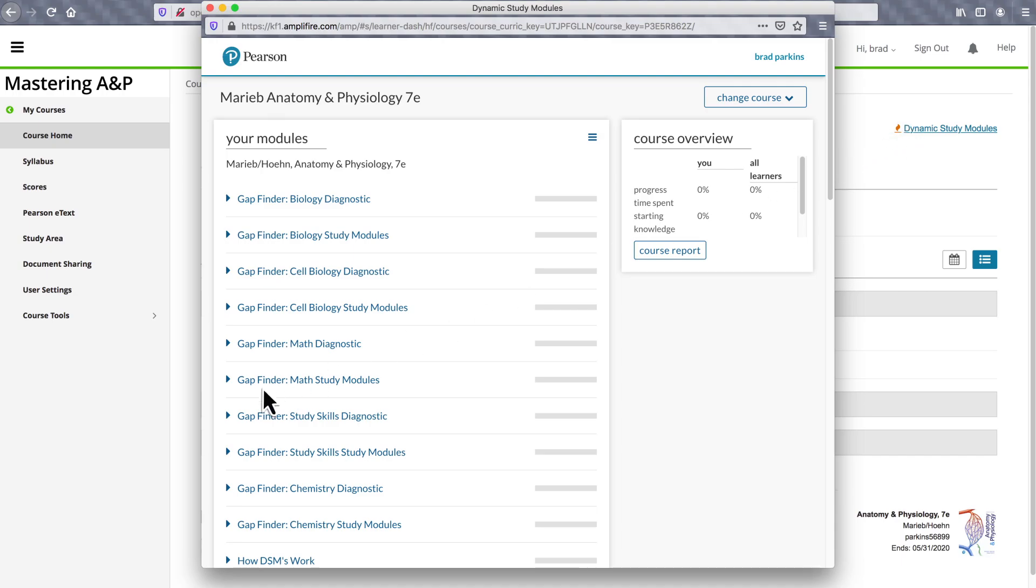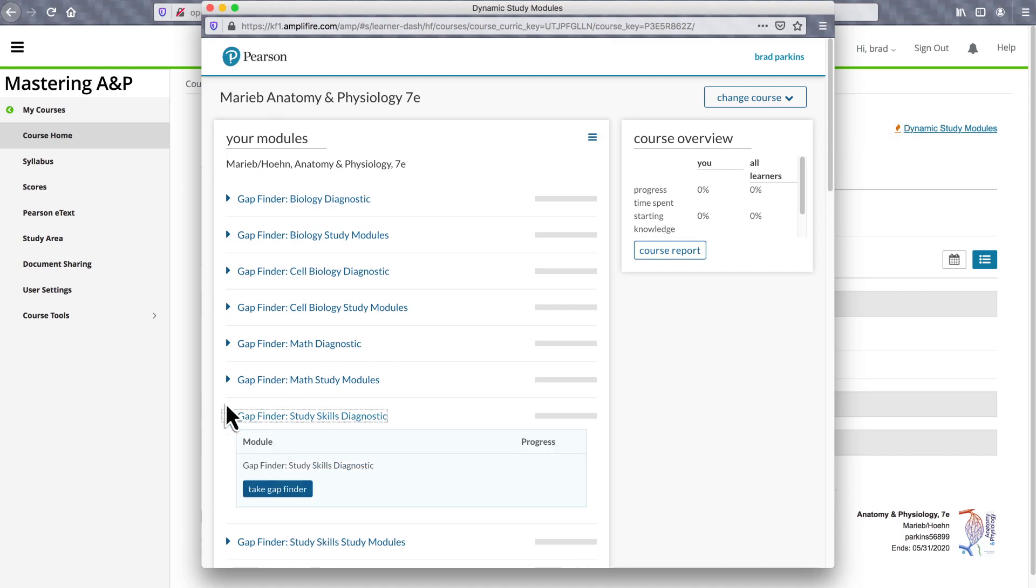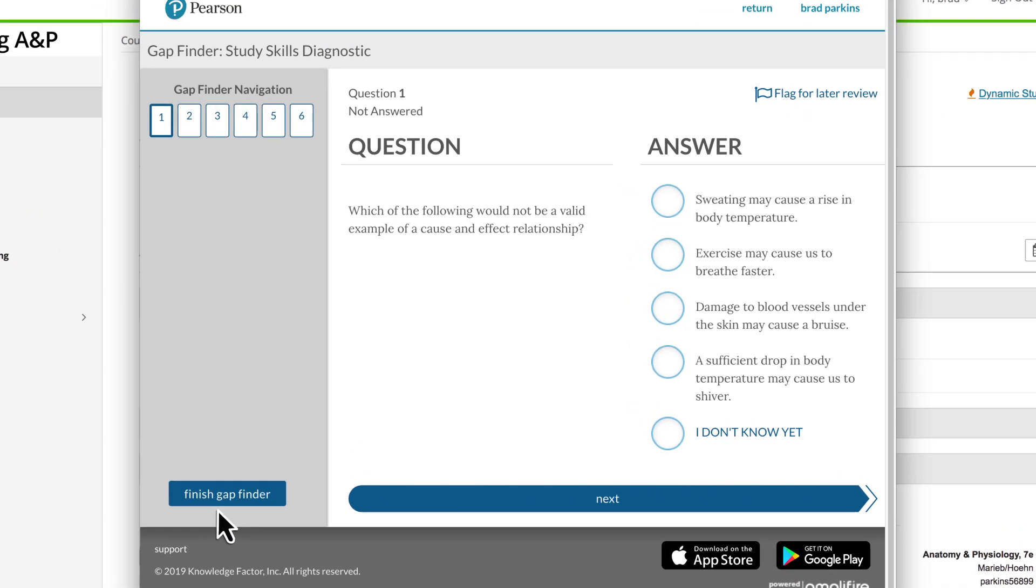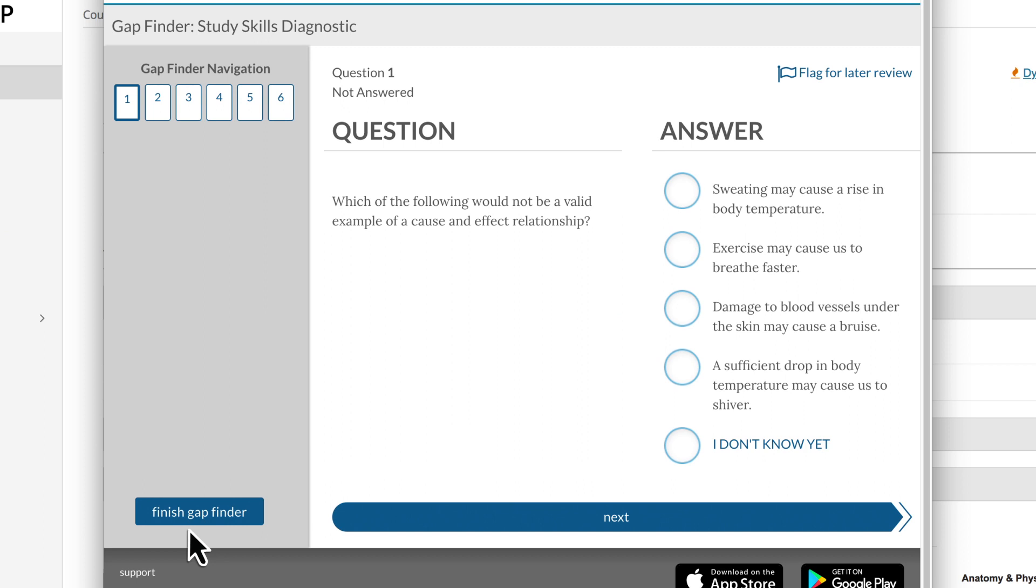Students begin with a short diagnostic assessment in the given subject area. The questions, carefully crafted by A&P subject experts, challenge students on foundational topics they are expected to understand to be ready to learn A&P content.